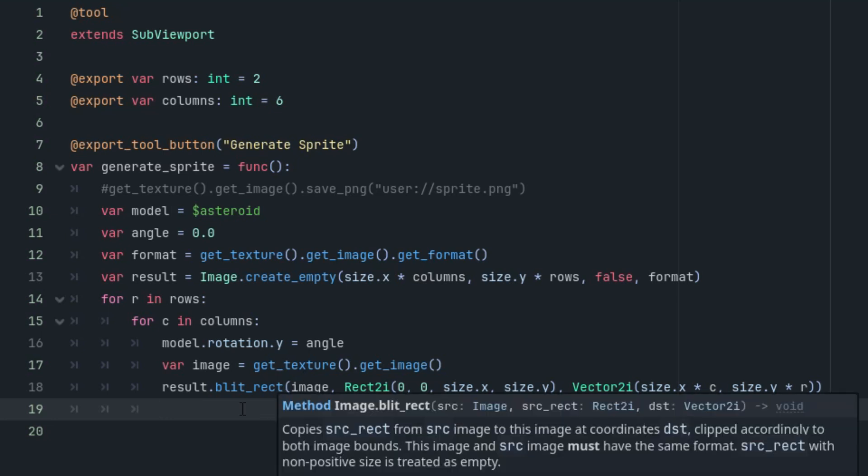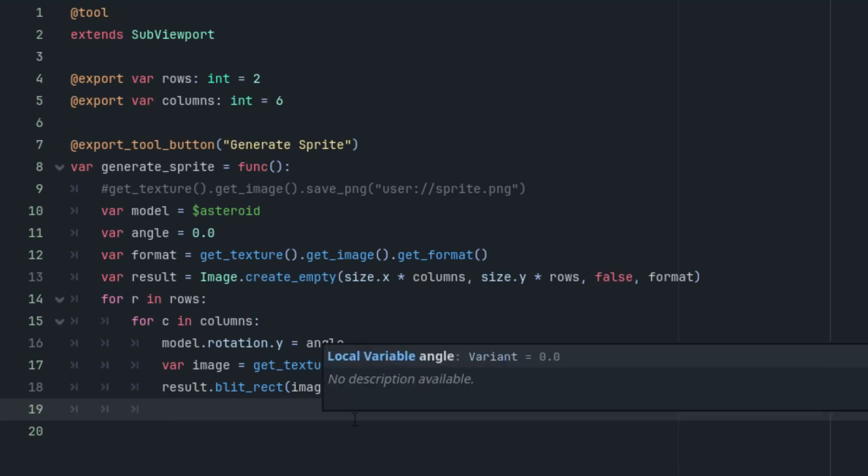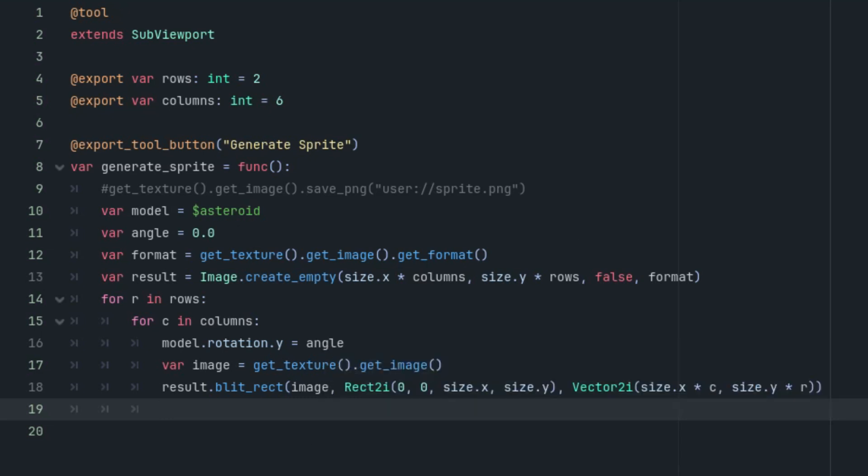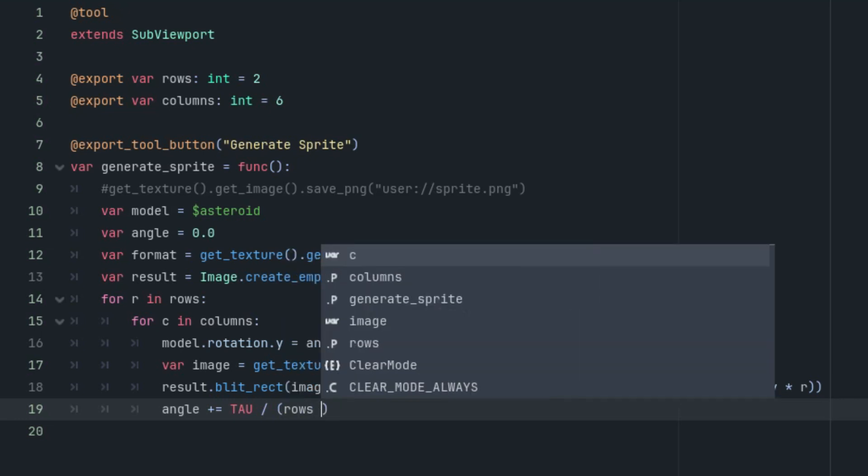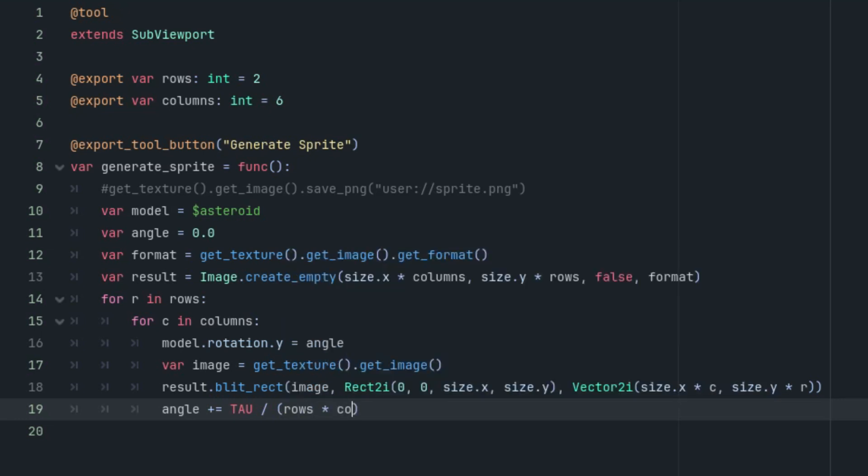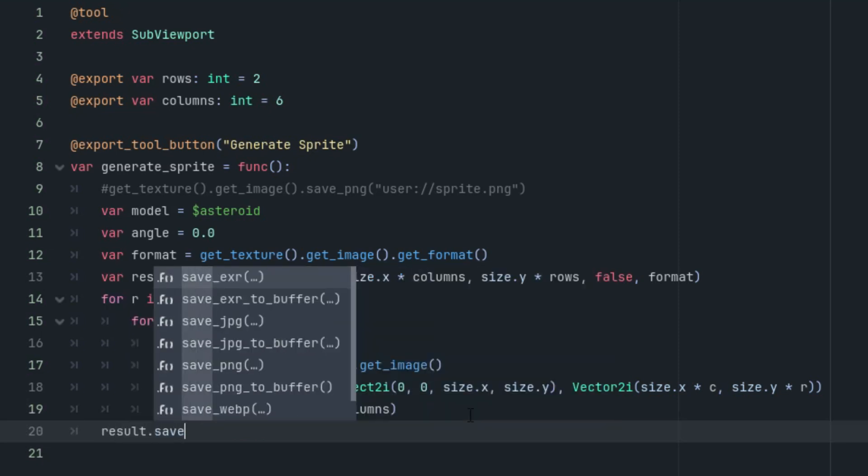And finally, let's not forget to increase the value of the angle. As we know, an angle of size 2π, also known as tau, makes a full circle. And we want to create all phases of the full circle rotation. So if we divide this angle by the number of animation phases, which is simply rows times columns, we'll get the correct increment for one phase of rotation. Let's do it: angle is increased by, as I said, tau, 2π, divided by rows times columns. Perfect.